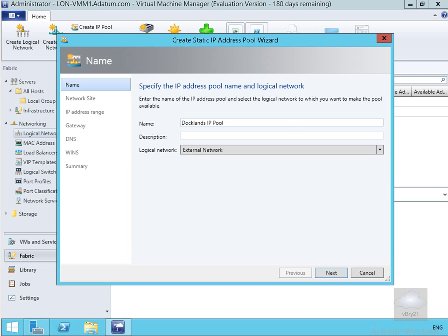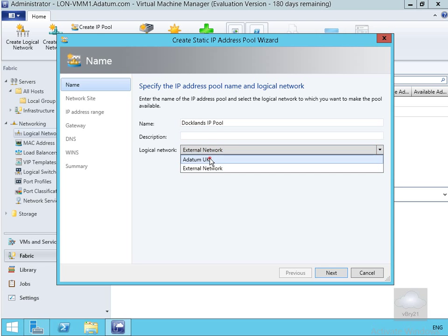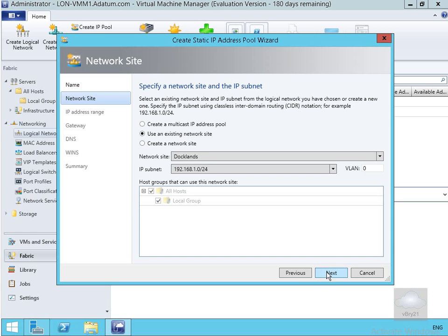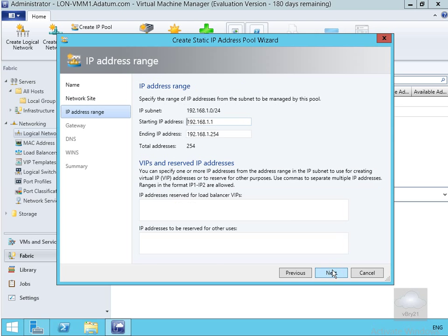The wizard opens. We're going to call this one 'Docklands IP pool', click the drop-down and select Datum UK, then select Next. We specify our network site — we've got Docklands here — and select Next. For our IP address range, we're going to handle IP addresses from 192.168.1.1 all the way through to 254, giving us 254 IP addresses. We can also specify IP addresses reserved for load balancers, but we're not going to bother at this point. Select Next.